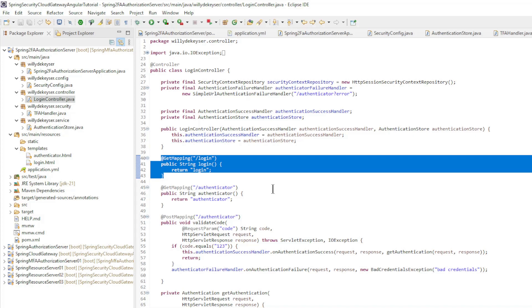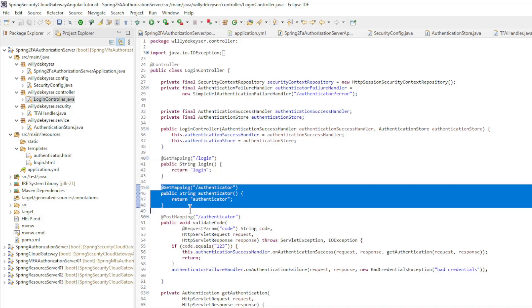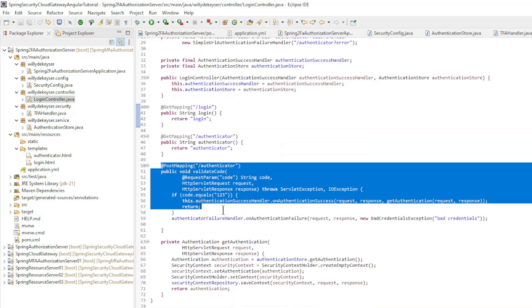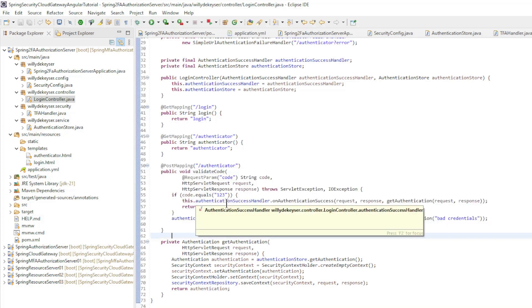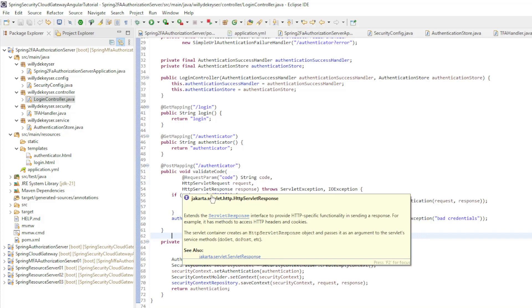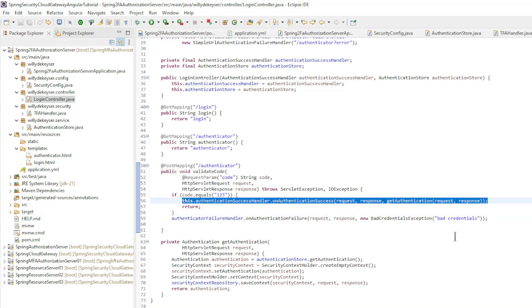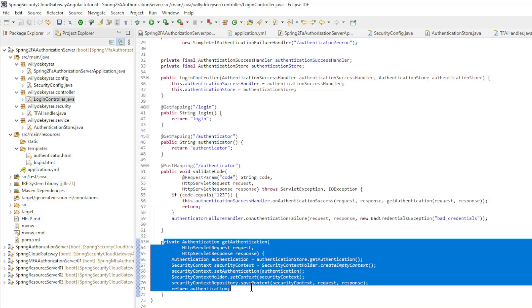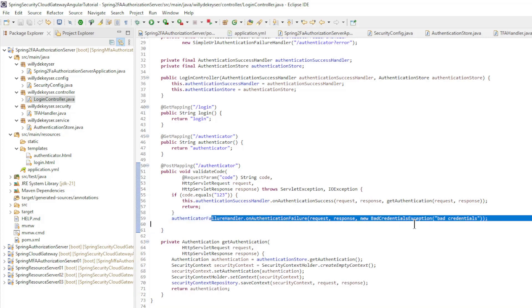Login with get mapping for a custom login page. Authenticator with get mapping for the authenticator page. Finally, we have the authenticator with post mapping for controlling the code and handling success and failure. The code here is hardcoded compared to 123. If the code is correct we create an authentication success handler with onAuthenticationSuccess. Here we use the request, response and the get authentication which restores the username password authentication token from the authentication store. And the username password authentication token is also saved in the security context repository.